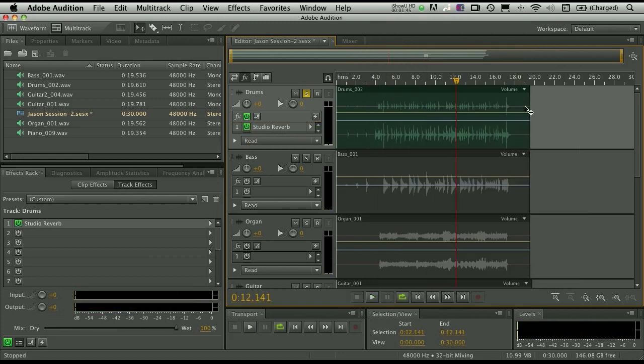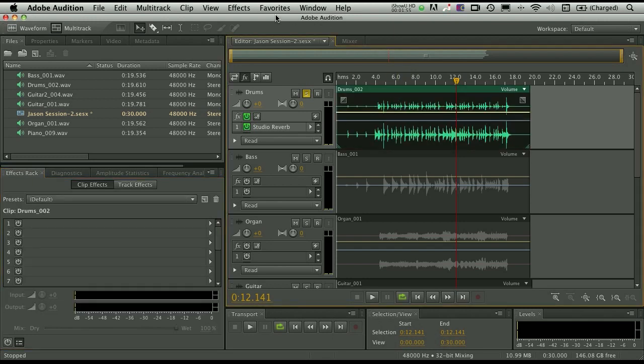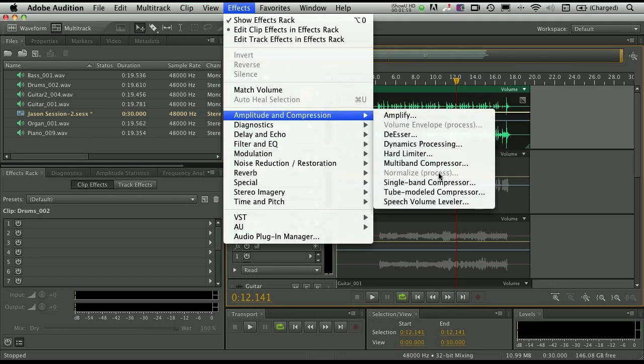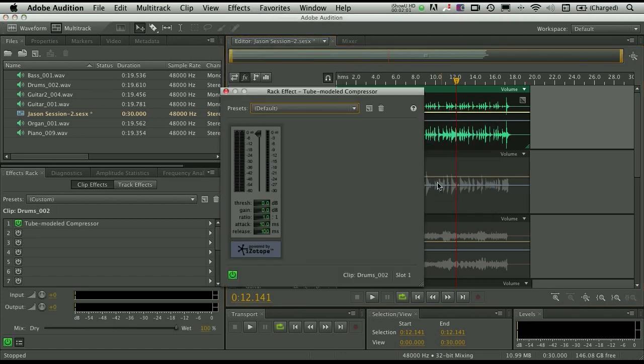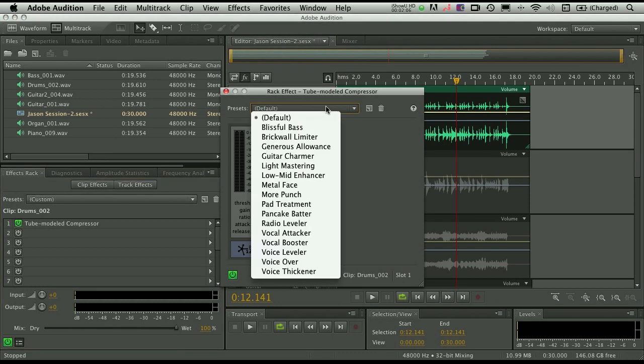So there we have now studio reverb, and anything that we place in this track will be affected by that reverb. But if we simply want a compressor just on these drums, just on this actual clip, just have the clip selected, go up to the effects menu here, and choose amplitude and compression, tube modeled compressor.